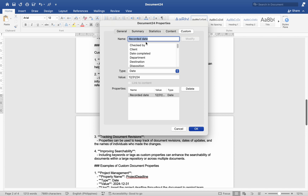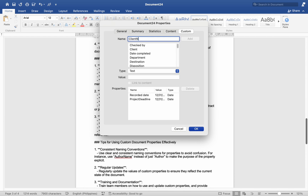Examples of custom document properties: Number one, project management — Property Name: Project Deadline, Type: Date, Value: December 31, 2024. Use: insert the project deadline throughout the document to remind team members of the deadline. Number two, client information — Property Name: Client Name, Type: Text, Value: ABC Corporation.